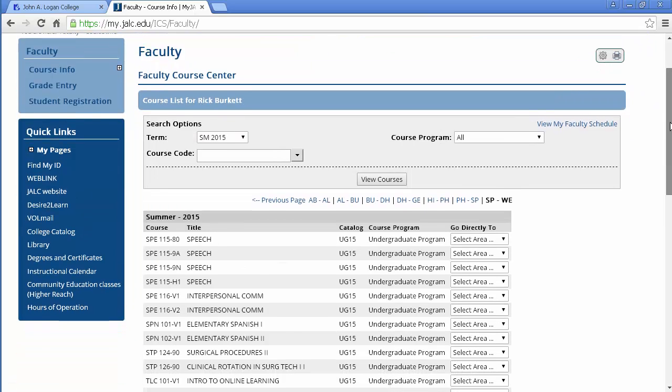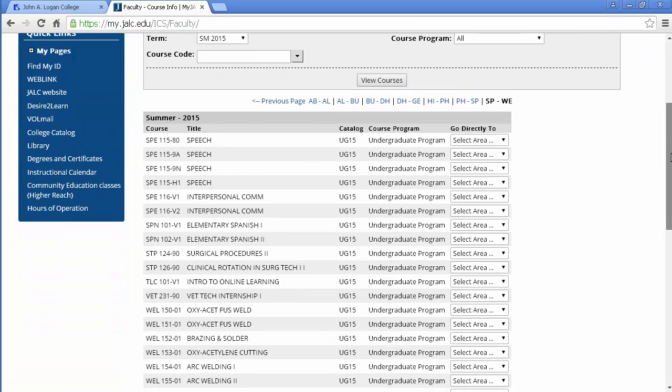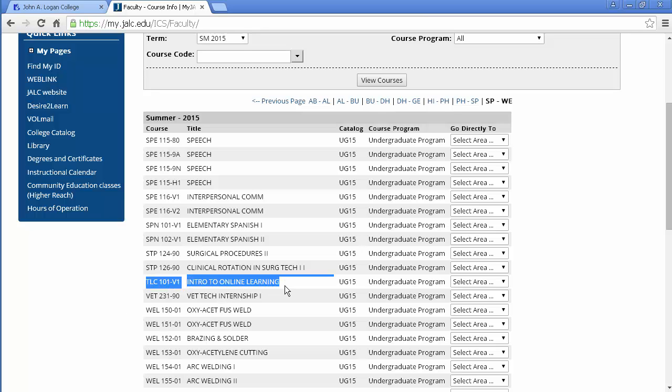And I'm going to scroll down the page. Here's the course. Now once again you're not going to have to go through this process as much because you're going to have a short list of courses and you can just select the one you want.